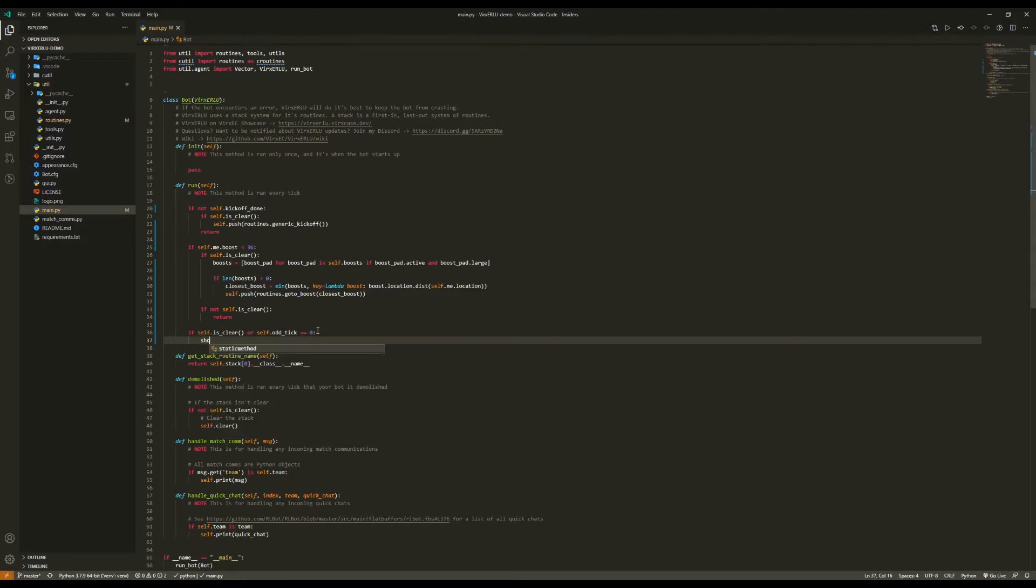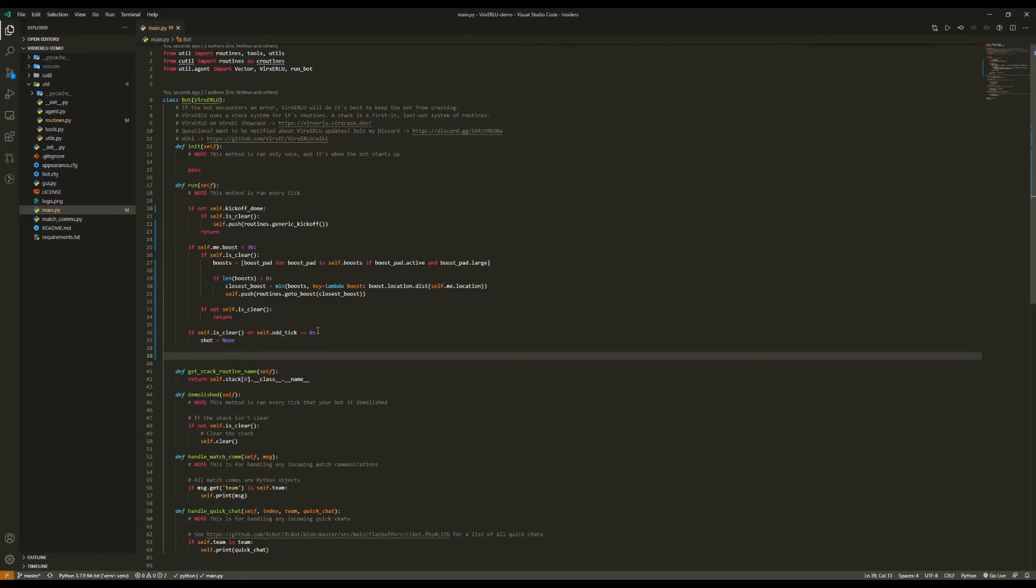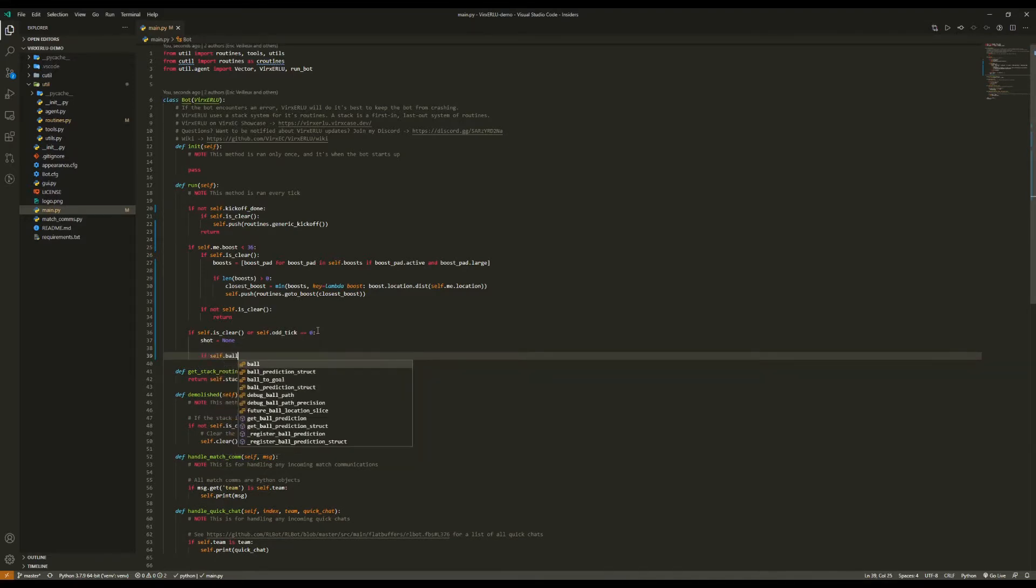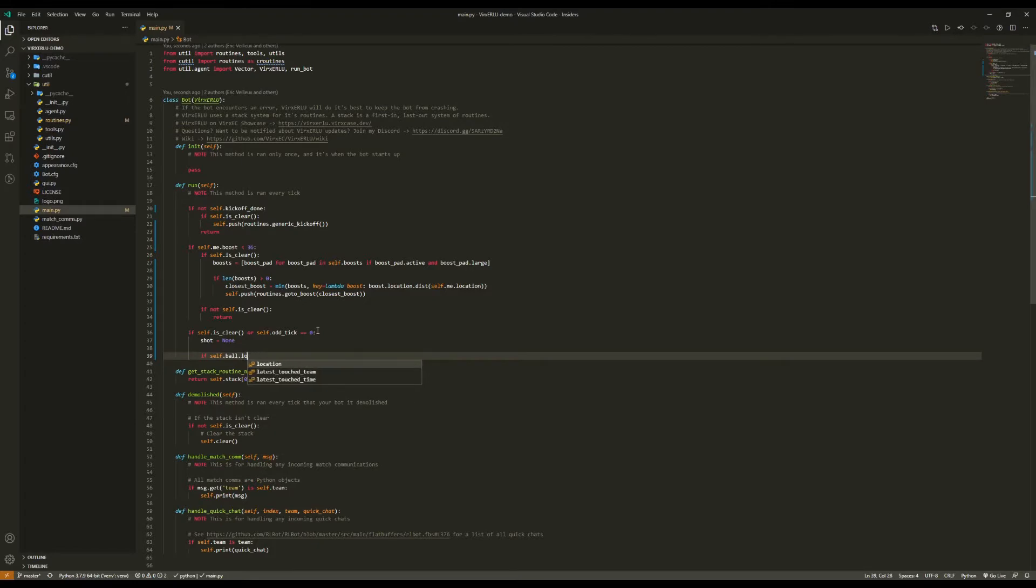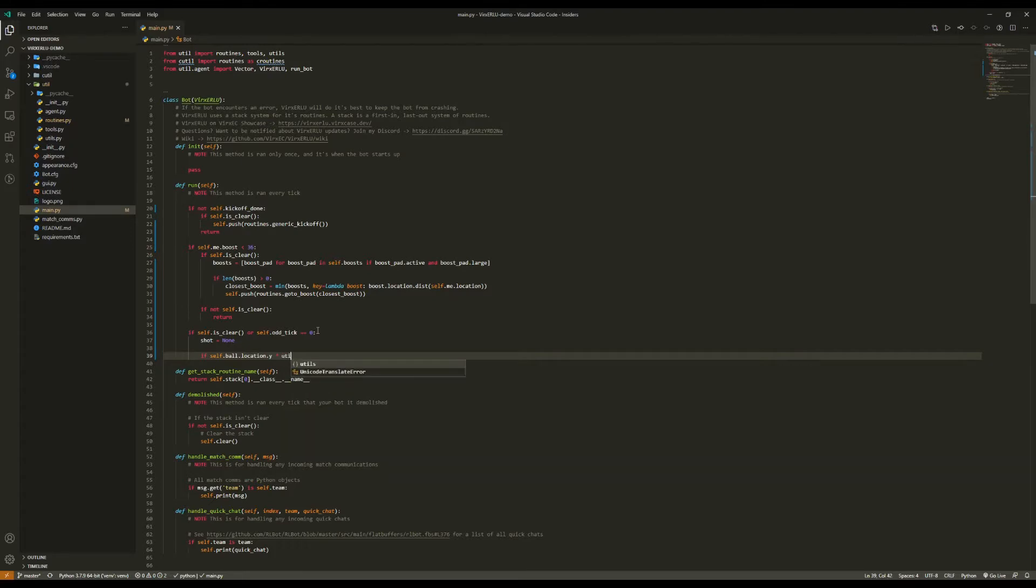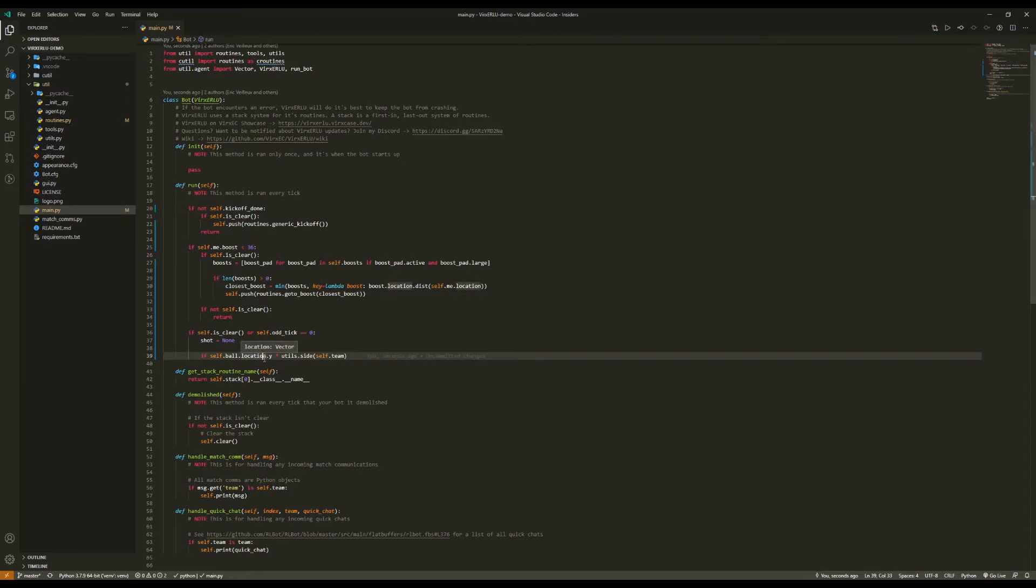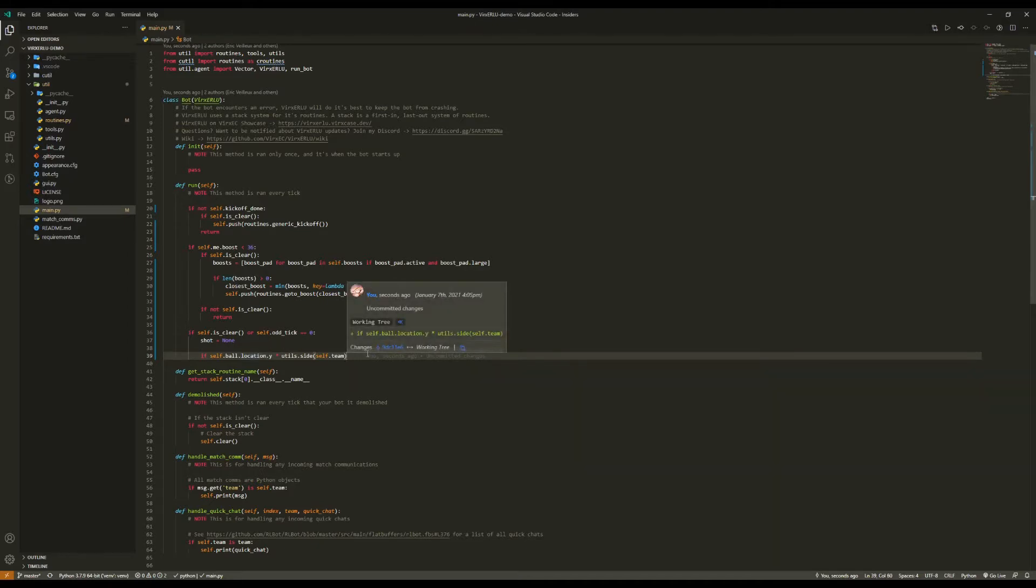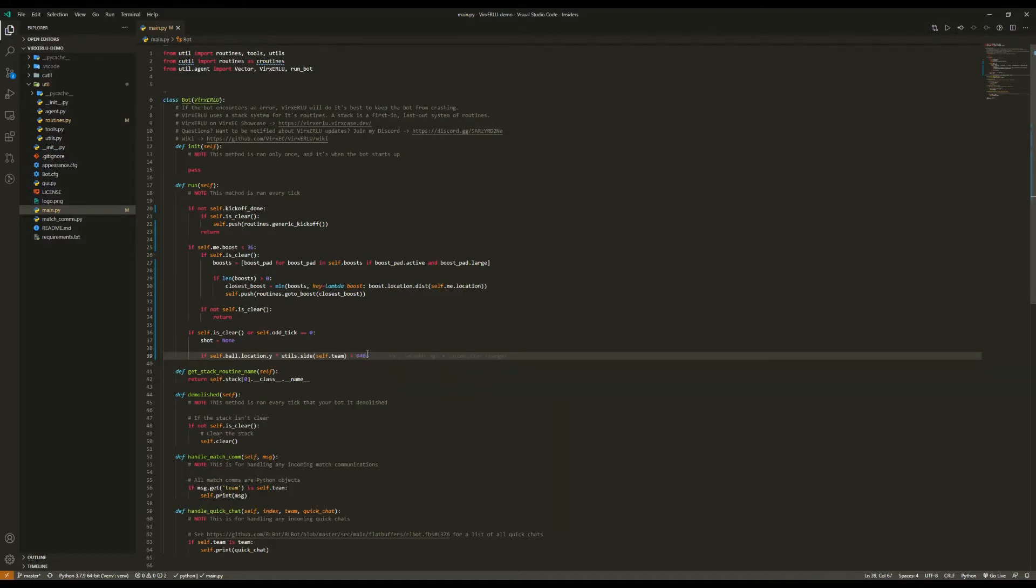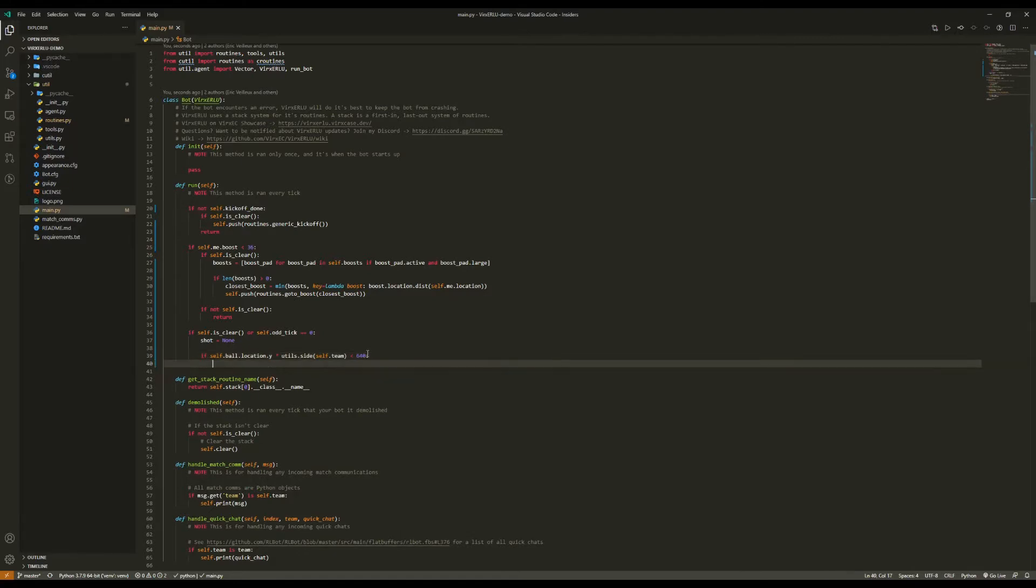So we're going to say shot equals none, and this will just be our default. Now we're going to say, if self.ball.location.y times utils.side self.team. And what this will do is it will modify the y-location of the ball. So a positive value means that the ball is in our half of the field, and a negative value means that the ball is in our opponent's half of the field. So in this case, we're going to say is less than 640. So if the ball is on our opponent's side of the field, or slightly on our side of the field, then we're going to say shot equals tools.find_shot.